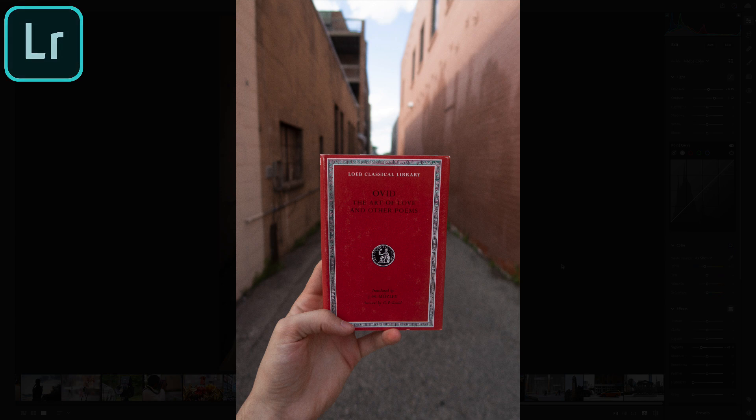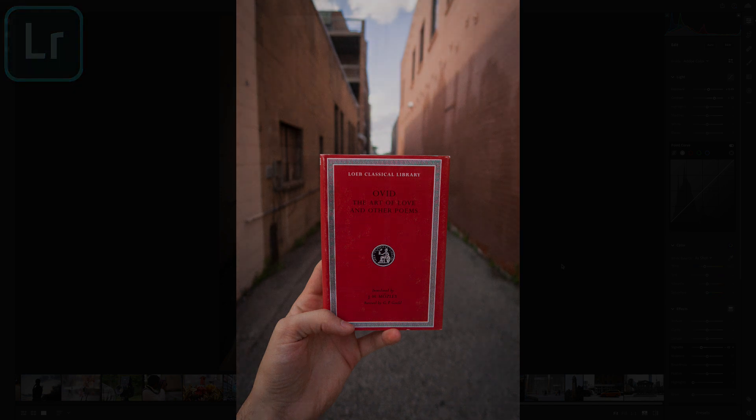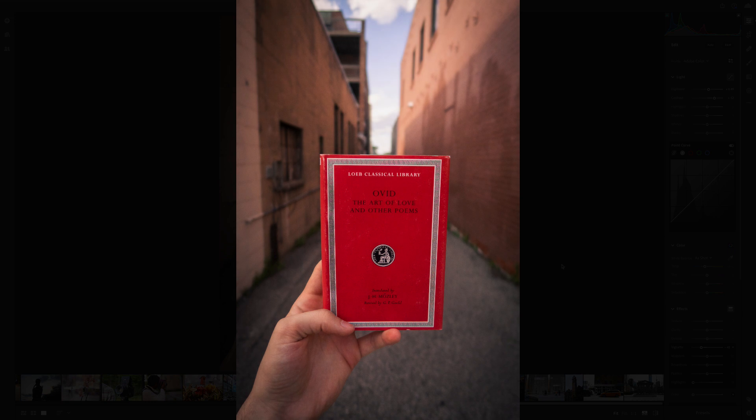Hi everyone, my name is Justin Odisho and in this Adobe Lightroom tutorial, I'm going to talk about the power of vignetting — how and when to use it.